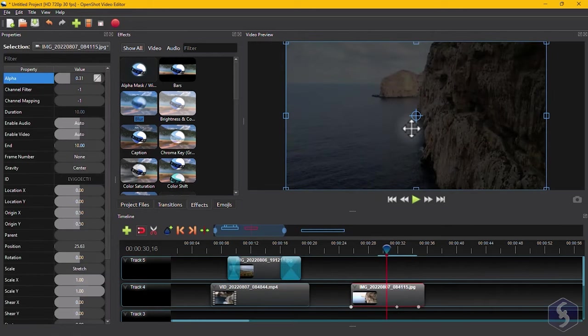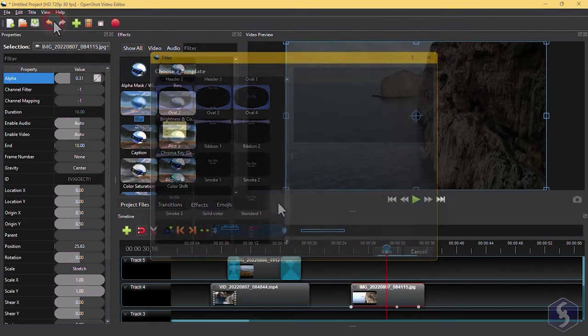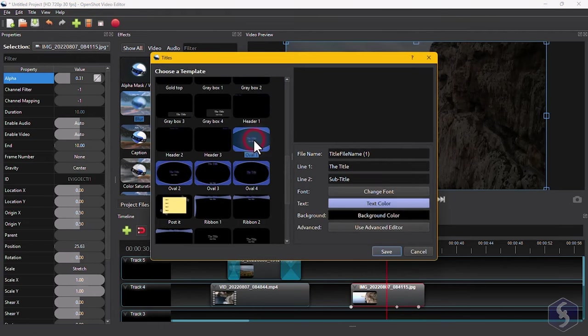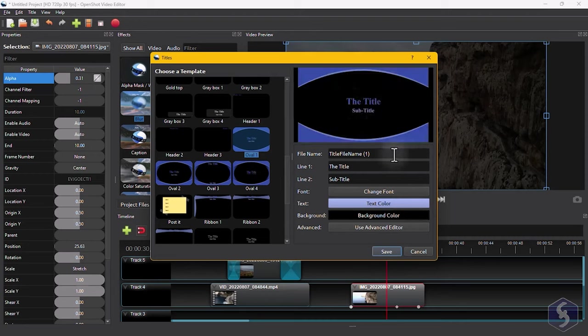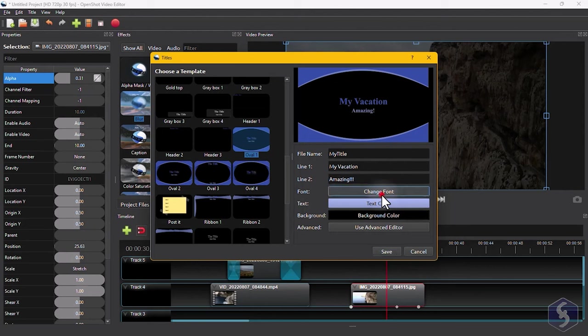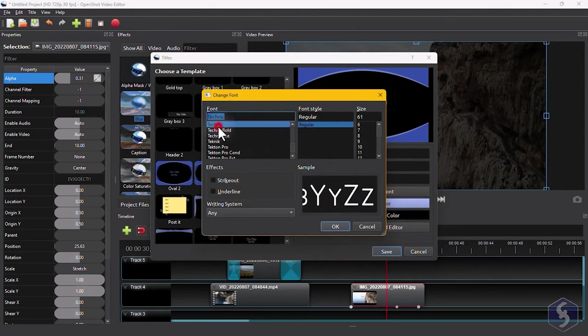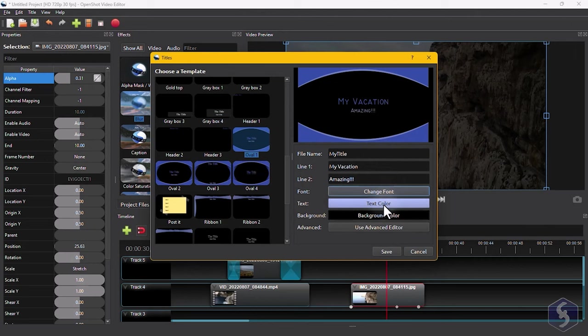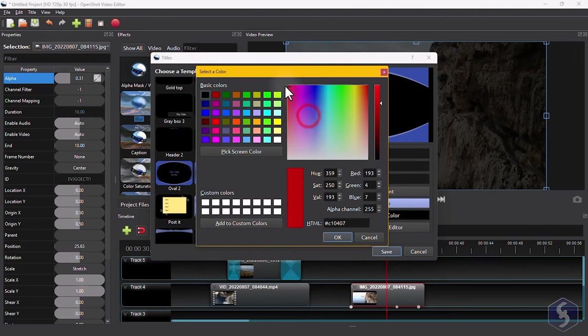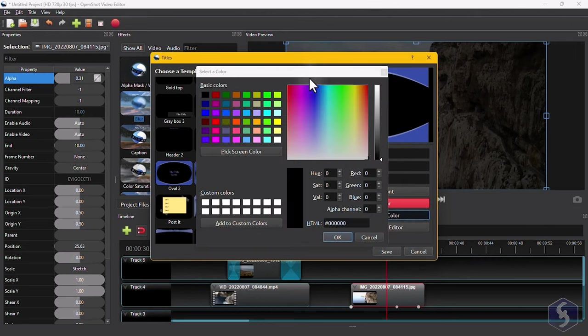You can also add text to your videos by going to the Title tab, and then to Title. Select the proper text template, and adjust its appearance on the right. Set text content, font, style, size, and even the color for the font and the background.